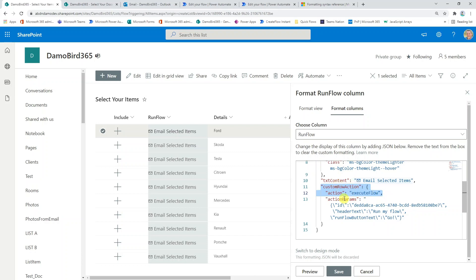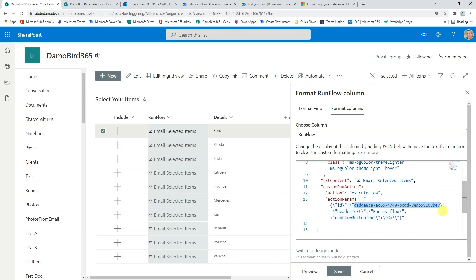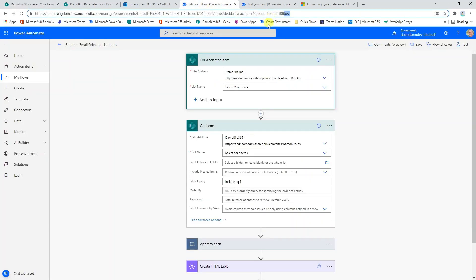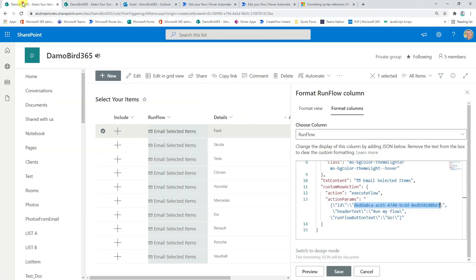It's based on this ID you see here, which is our flow ID ending in BE7. If I was to jump into my flow, you can see in the URL that the flow ID is ending BE7. So it's this value here that you'd want to copy and paste into the parameters for running your flow.